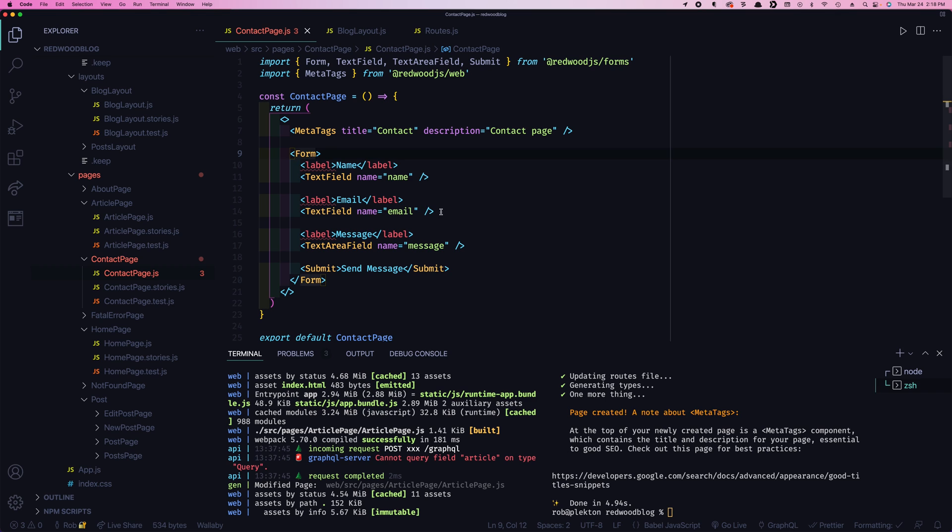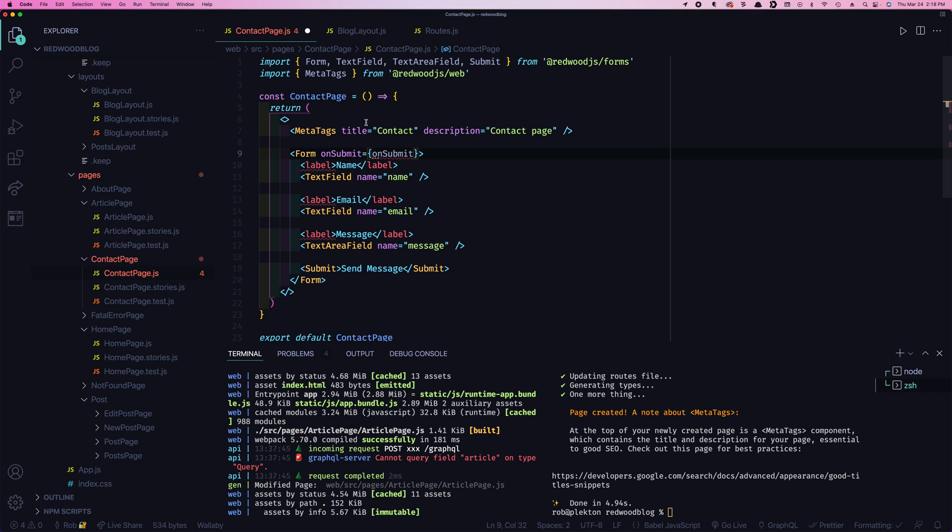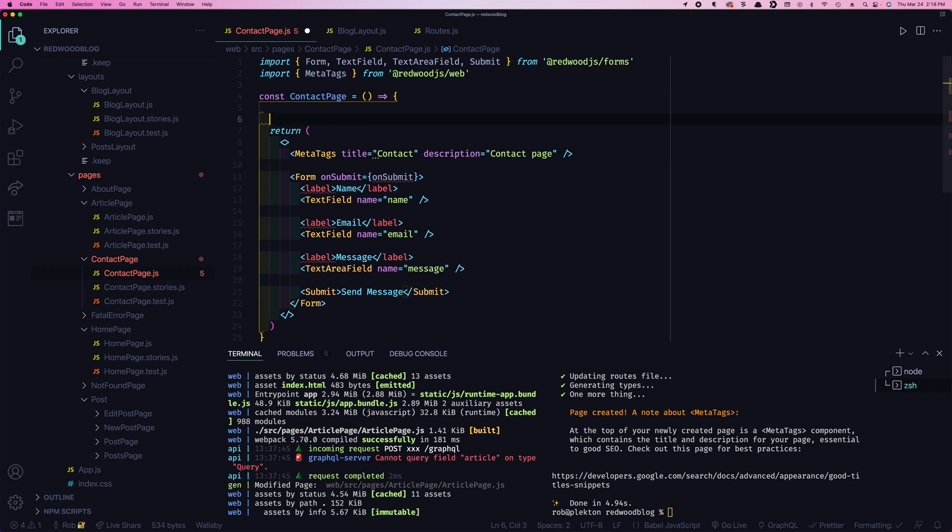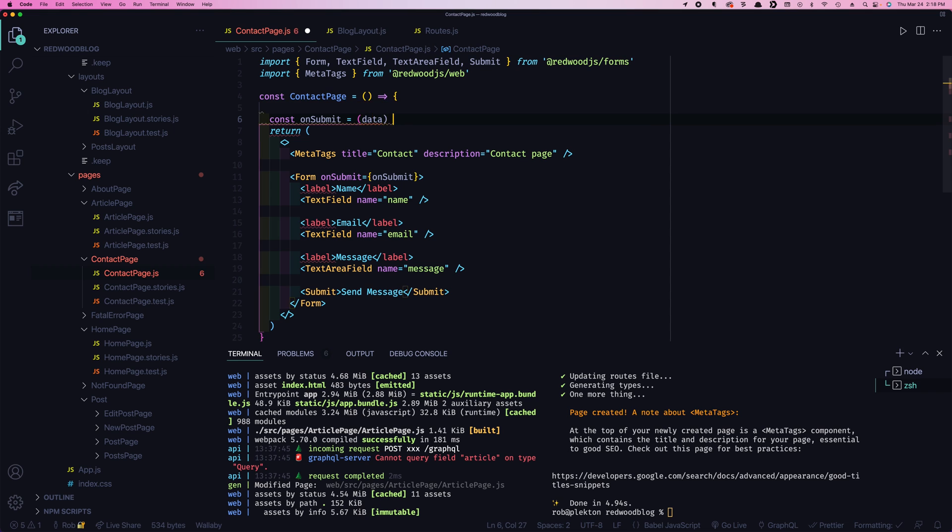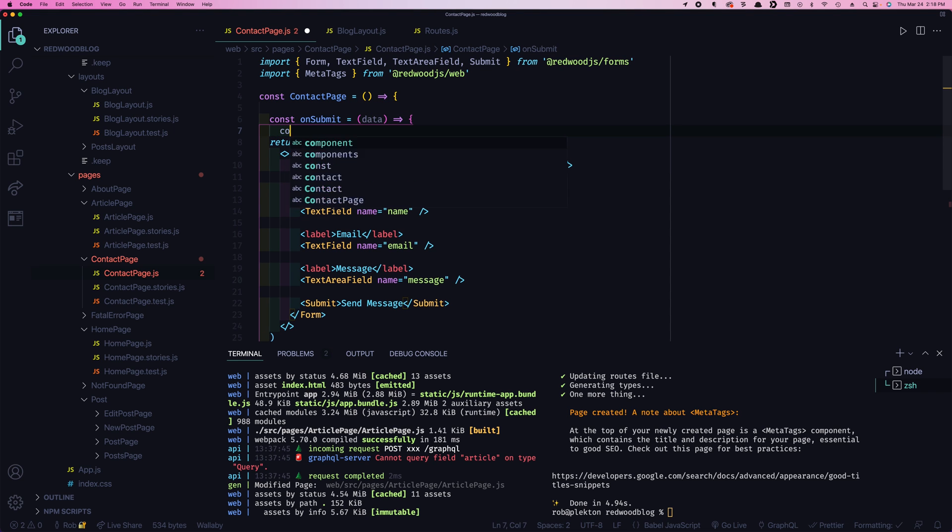What we need to do is say what happens when you click the submit button. And that's gonna go on the form tag. We're gonna say on submit. In this case, we'll just make a function name the same on submit. And we'll put that up here. And this is going to get some data. And for now, we'll just console log this.